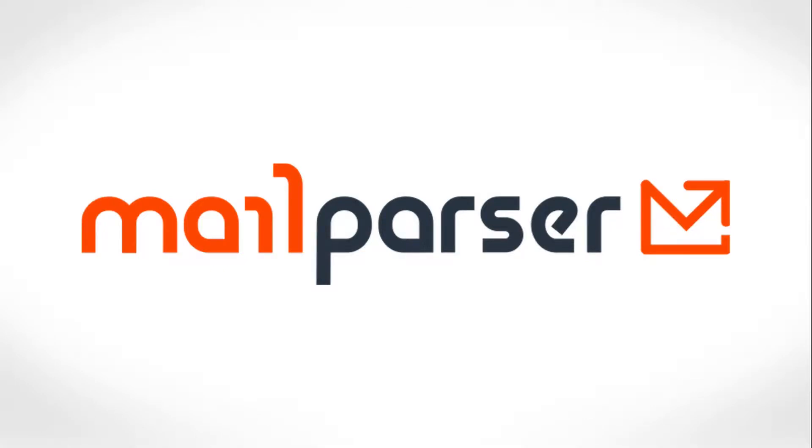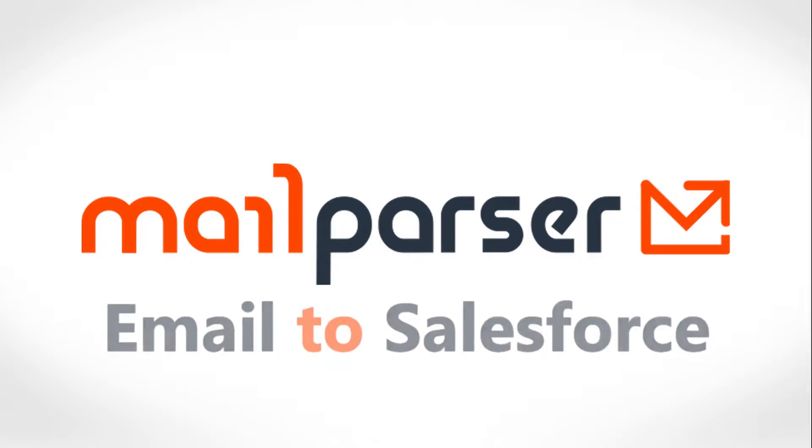Hello, my name is Joshua Harris. I'm head of support at MailParser, and this video is about using MailParser and Salesforce in tandem to automate your data entry process.